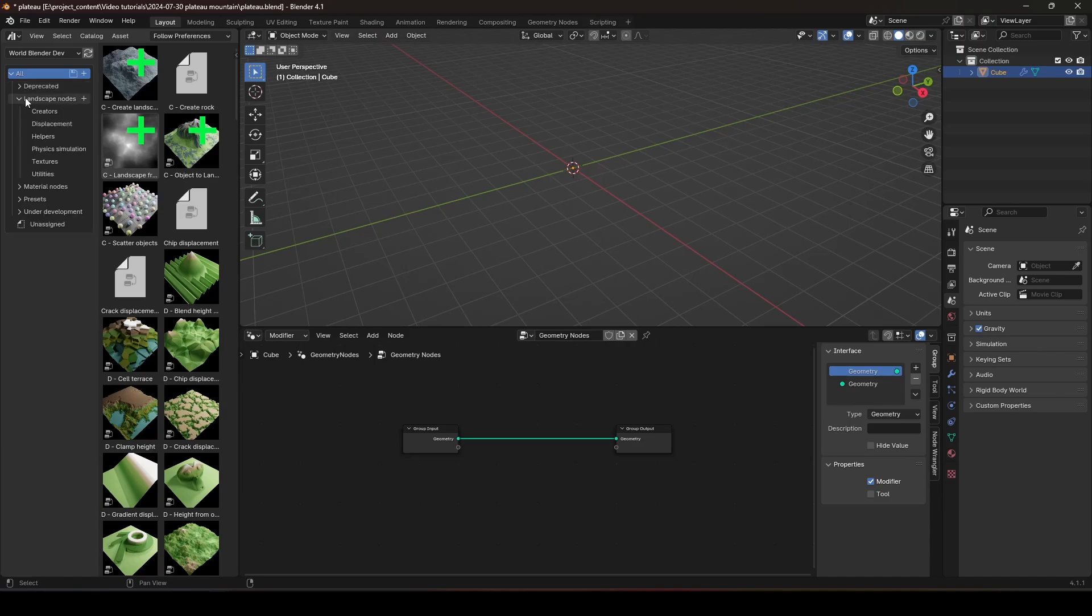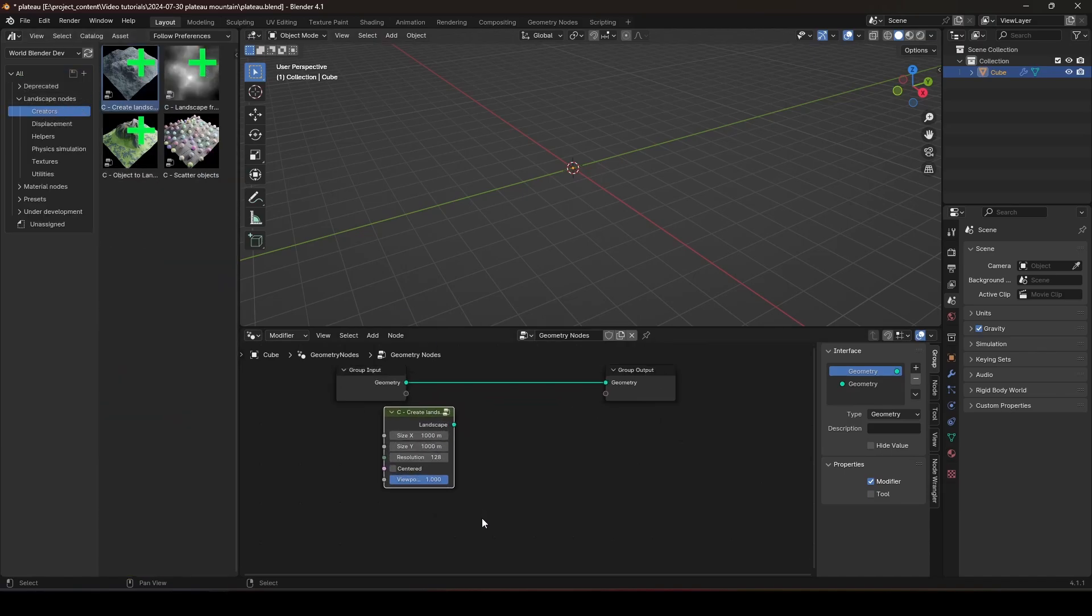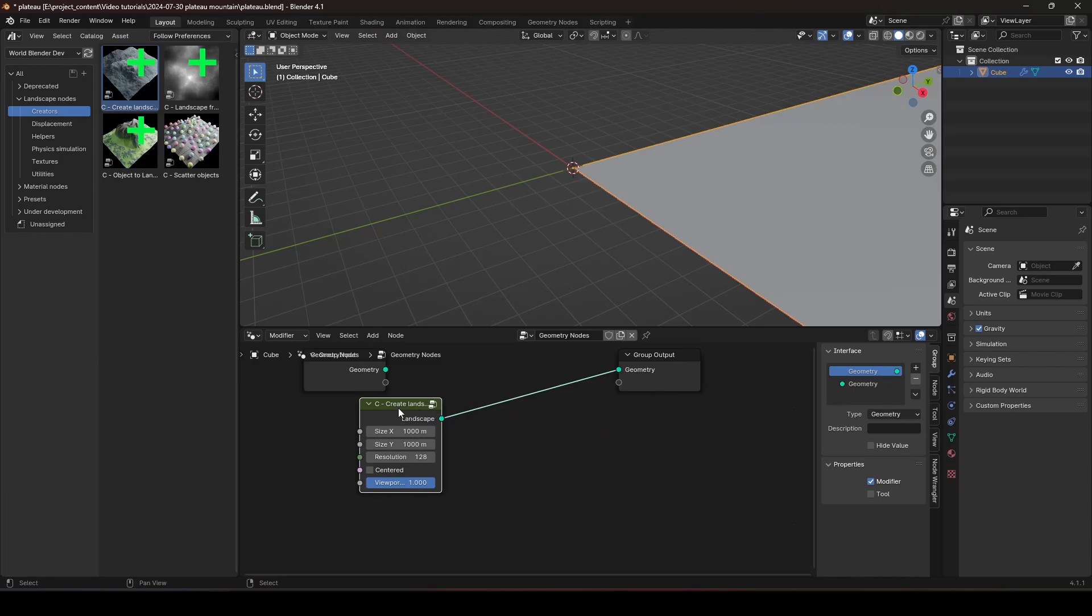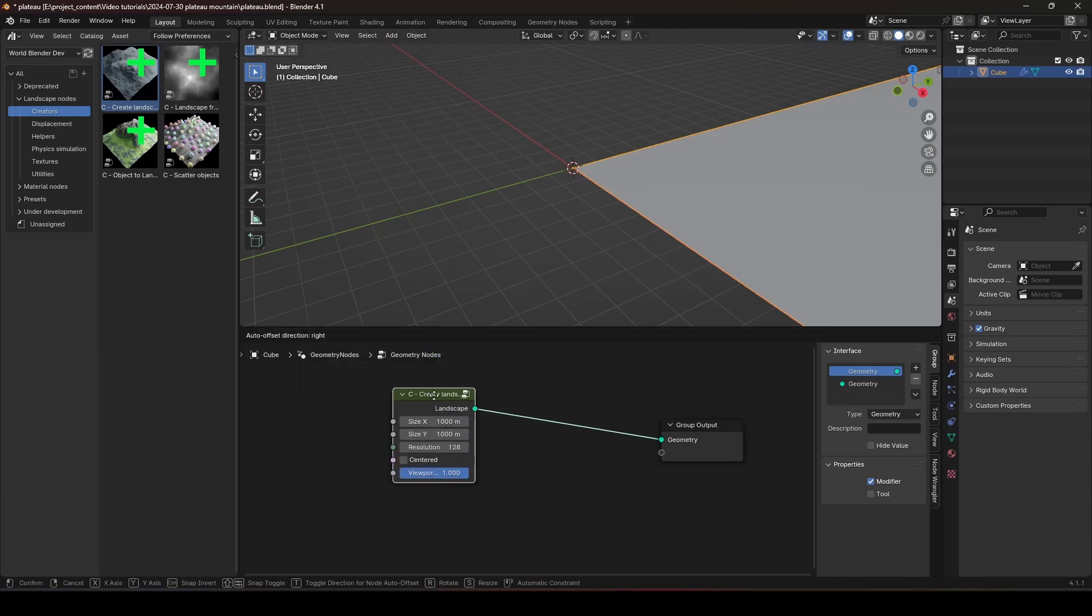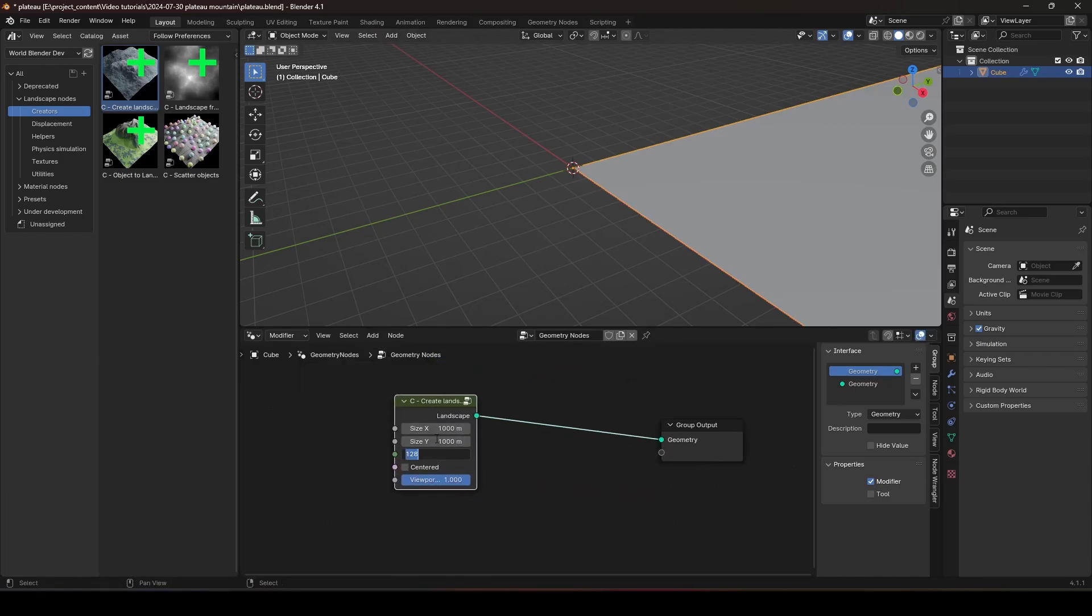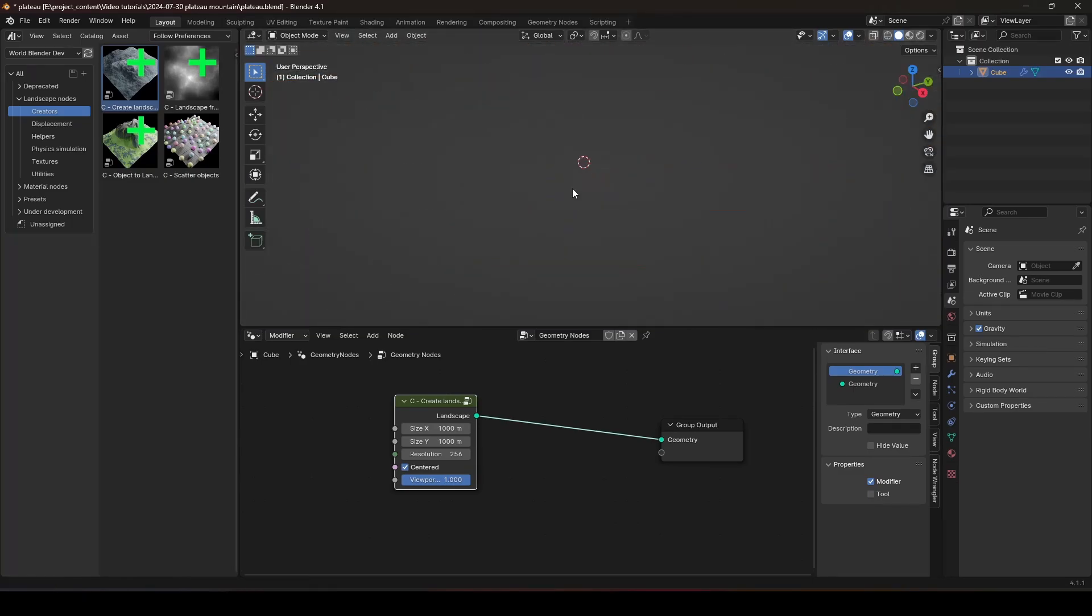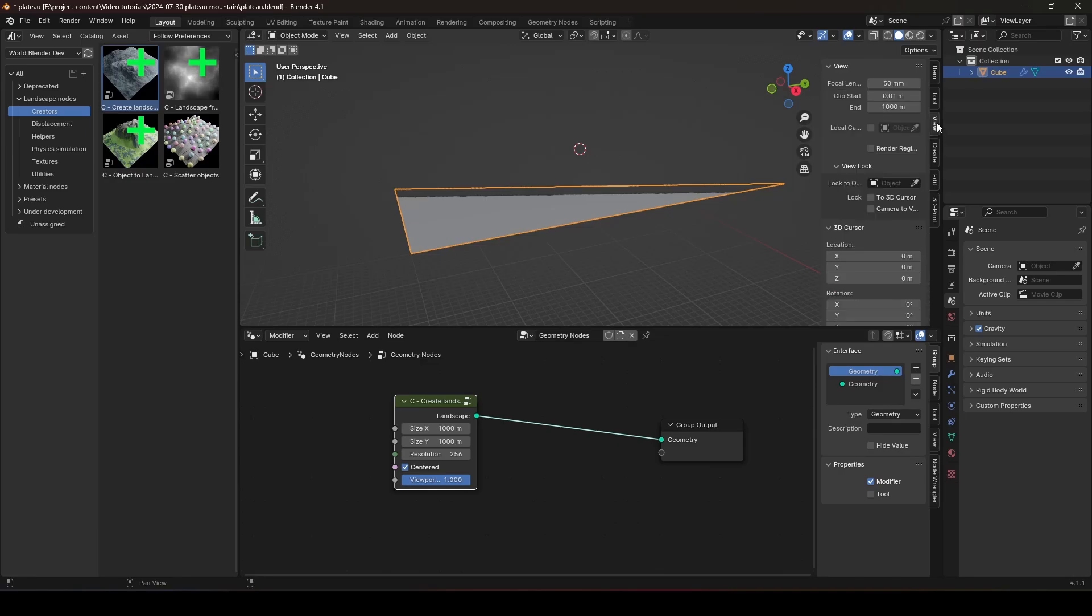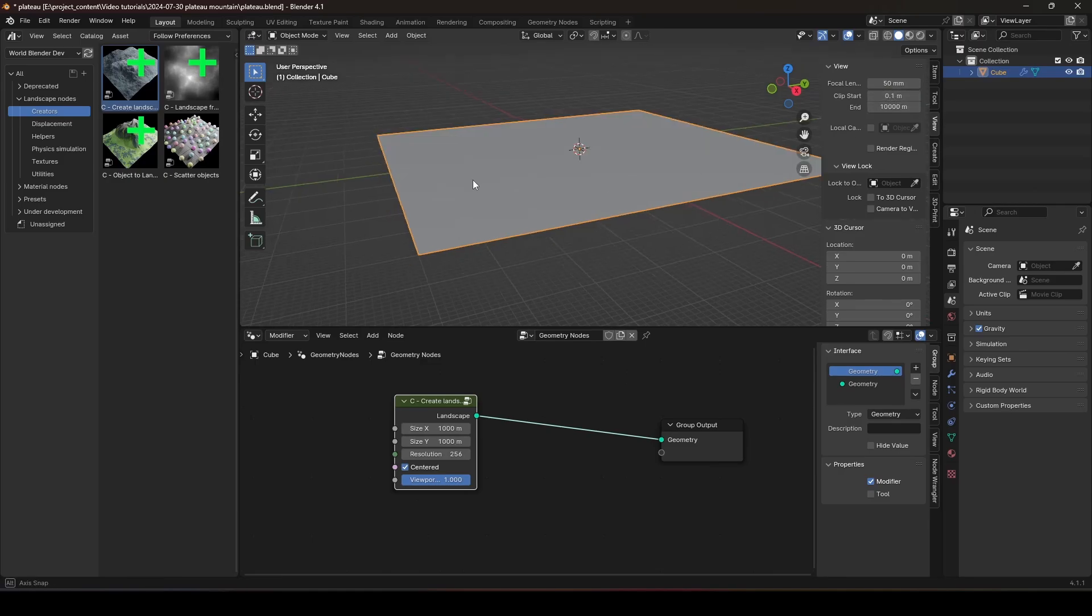And now we can go to Landscape Nodes and create a blank landscape, like that. Let's set this to 256 and make it center. As you can see, the landscape is a little too big and the viewport is not doing very well with big objects like this. So we need to configure the viewport in the View tab and change this to 10,000 and this to 1 or maybe 0.1.